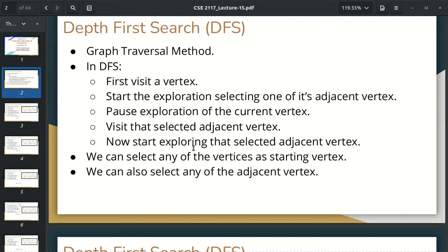Now, here is BFS. There is 1, 2, 3, 4, 5. So here is 1, there is 2. We have 1 and 2. Now we have to visit the next slide, so we have to visit each adjacent to each other.